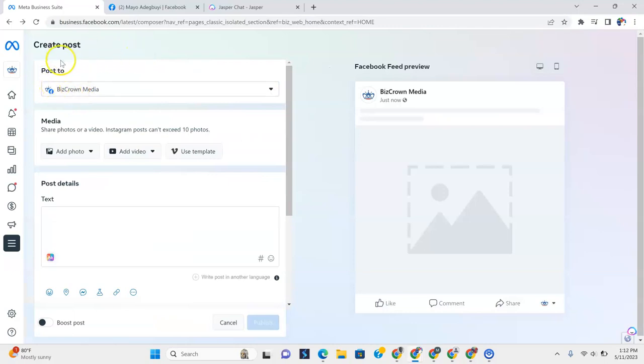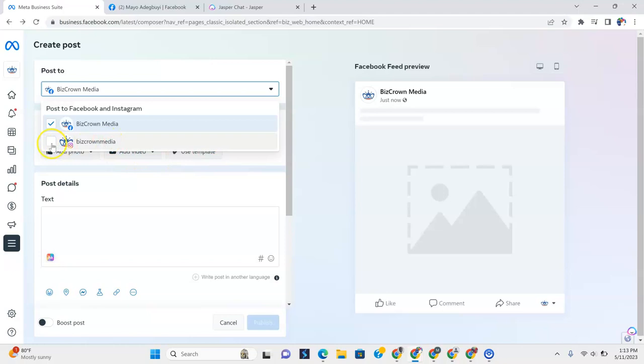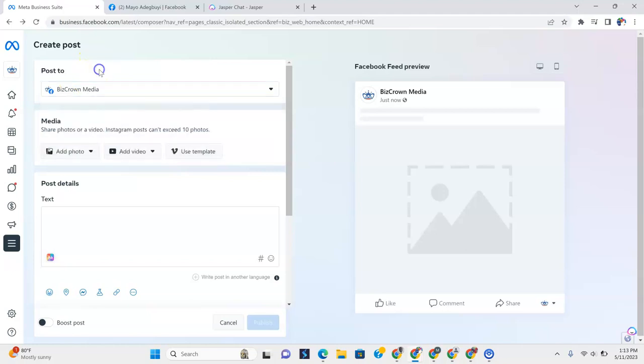Once you create a post, you see it says post to Biz Crown Media. If you hit the drop down menu here, you'll see it lists Instagram. So if I check this also, that means my post will go to Instagram. But we're going to cool off on that right now. We're just not going to do that.